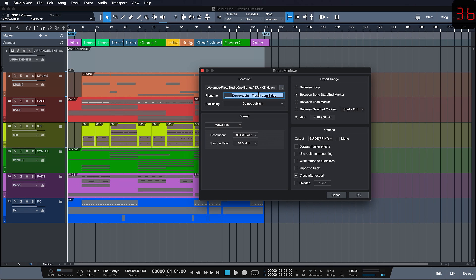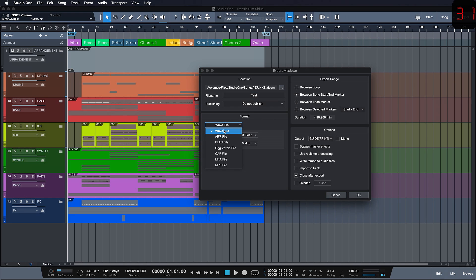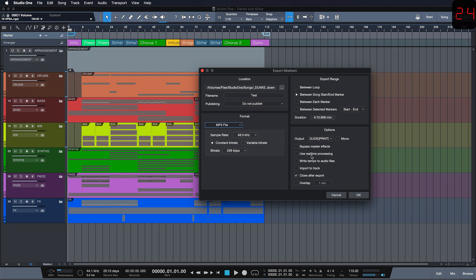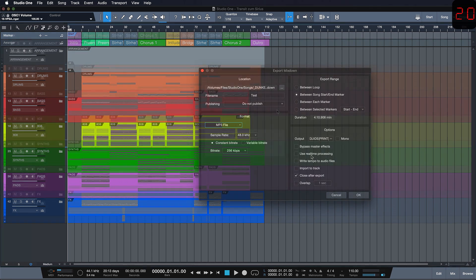Now you simply specify a name, you specify your location and choose your format. If you're using any external processors that need to be recorded in real-time, use real-time processing otherwise there's no need for you to use this, it would only increase the duration of your render.